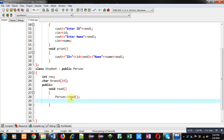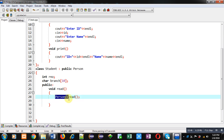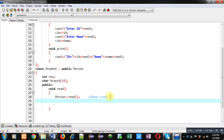So I have written person scope resolution read. The reason is that in both classes the name of read is the same. If the names were different, I could remove the class name and scope resolution, but since the read function names in both classes are the same, for the base class function I am using the class name, scope resolution, and read. So this will call the Person class read function.